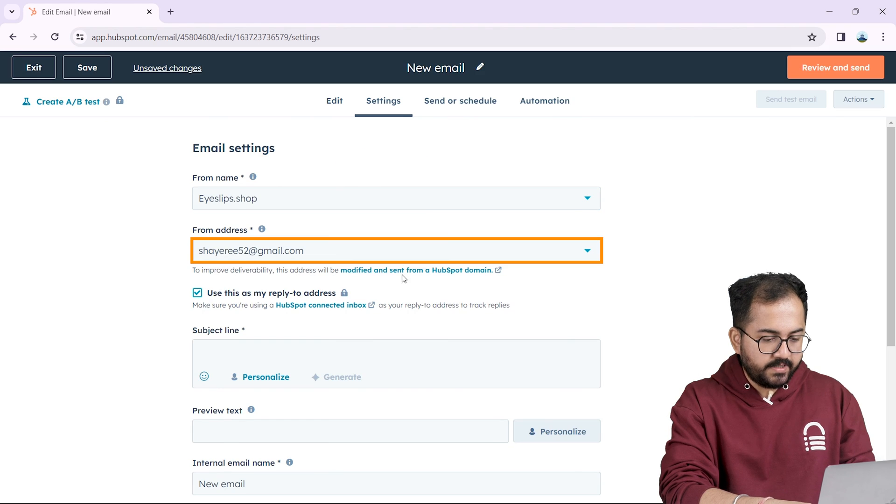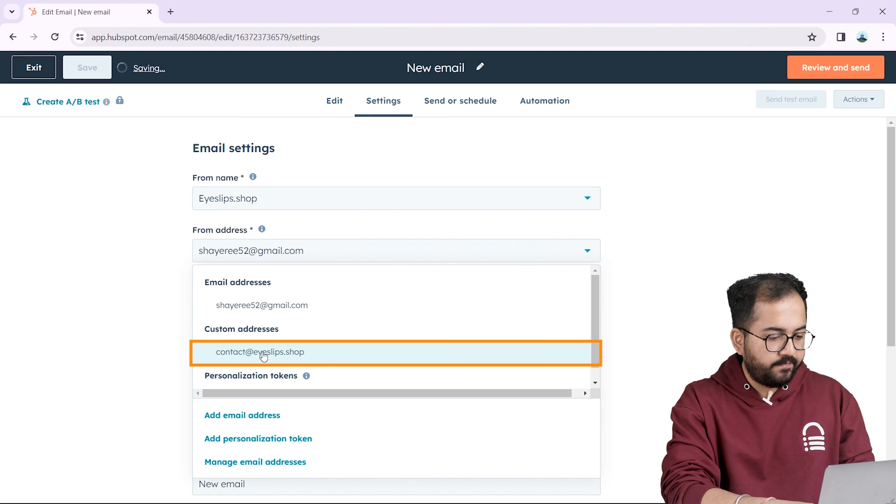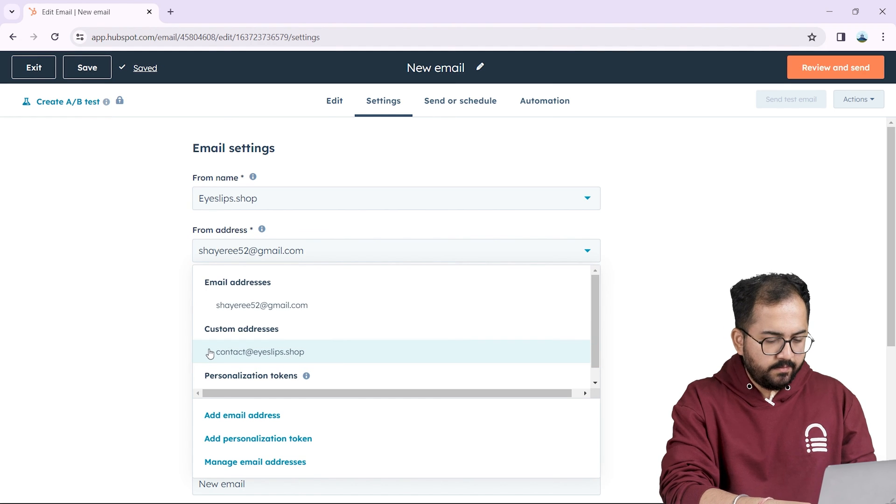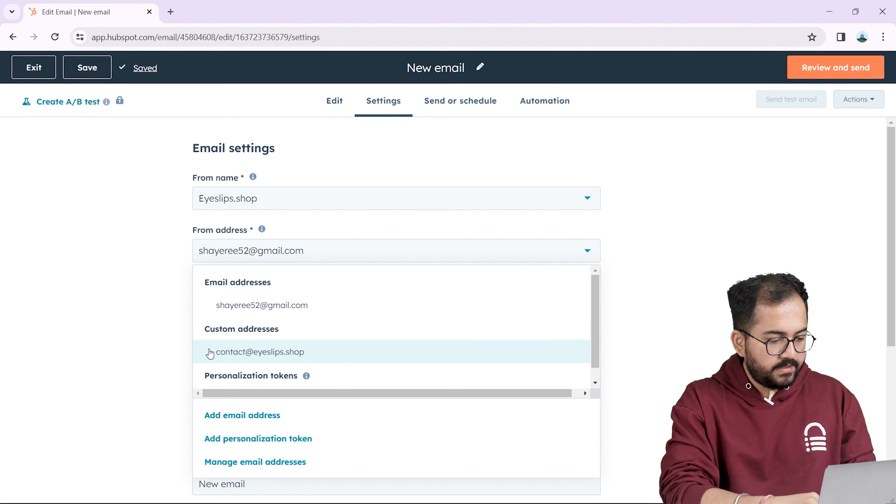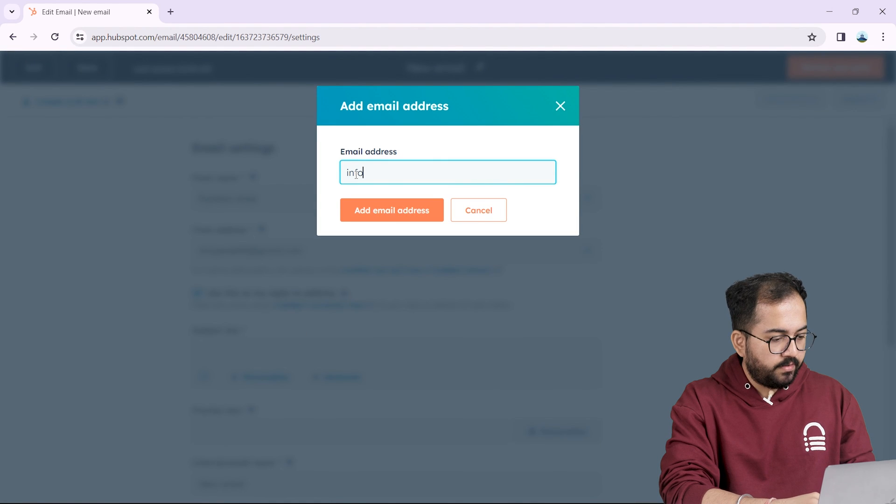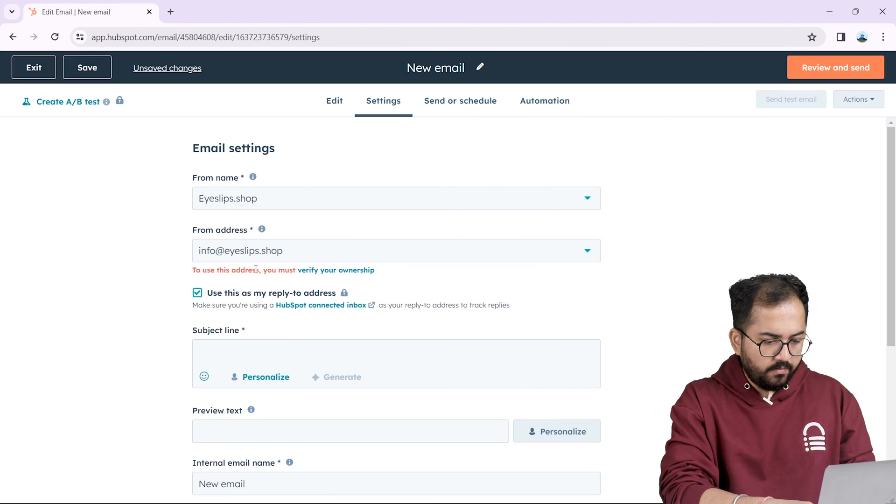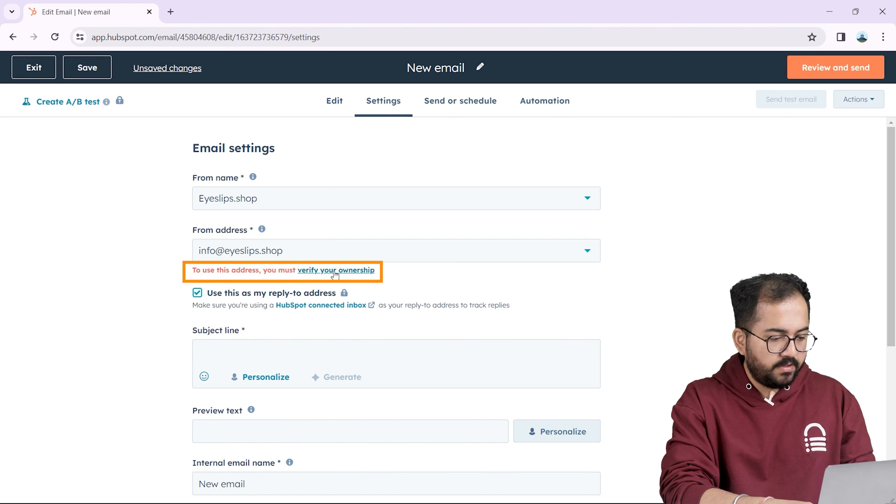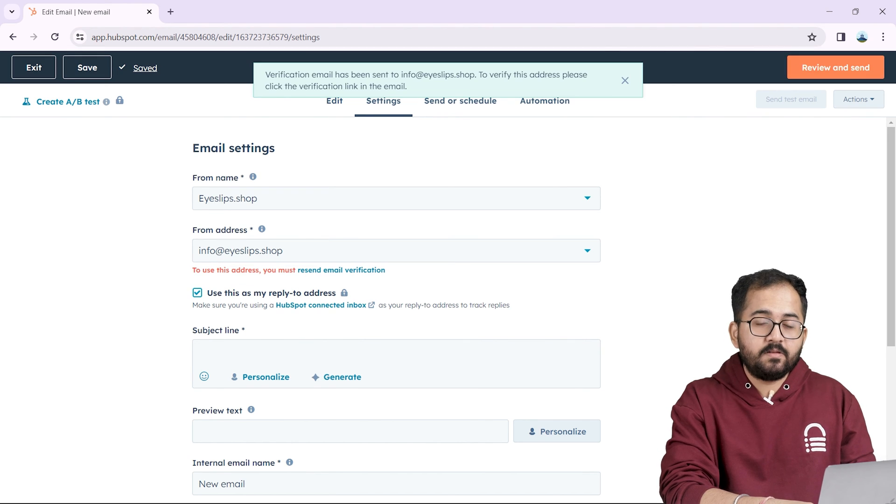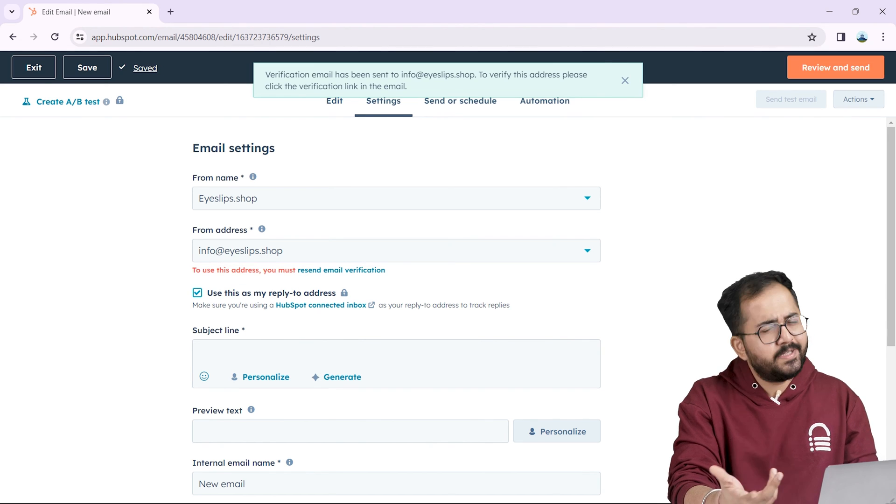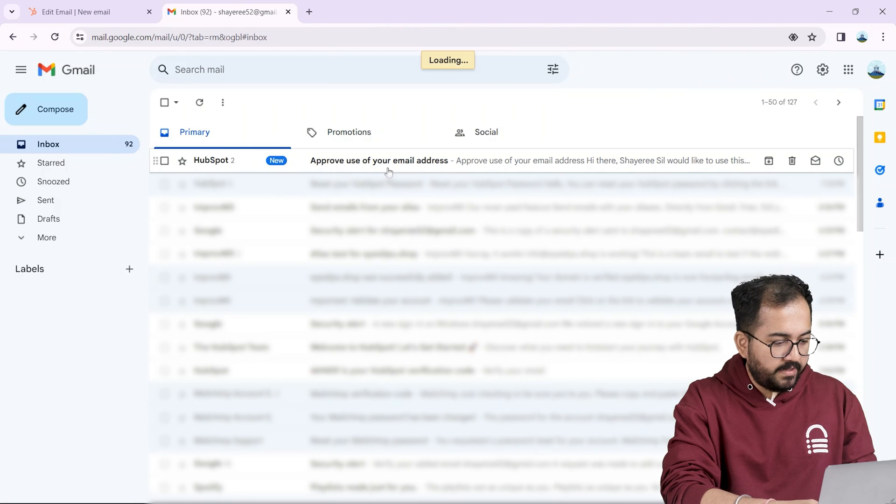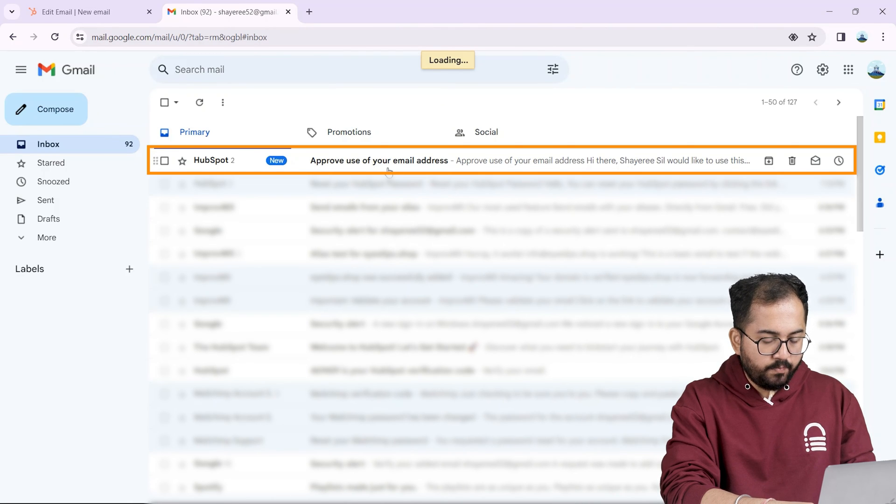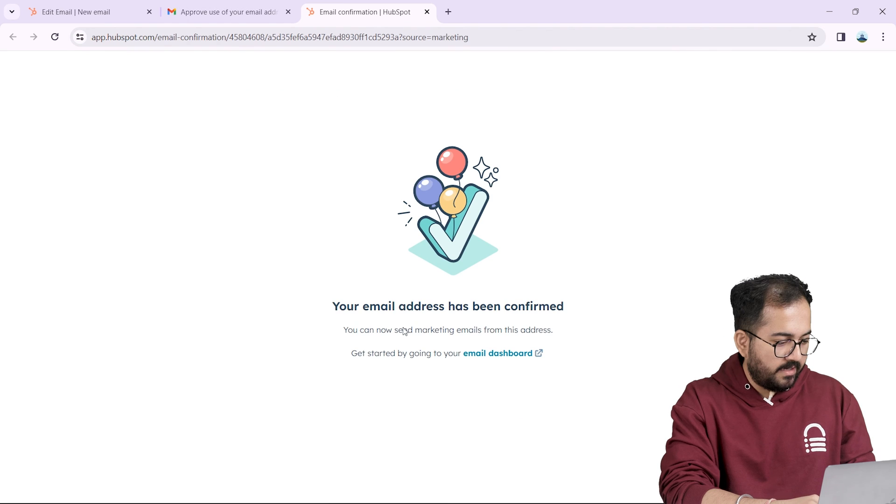Next in the email address you can see I have already connected one of my custom emails but let me show you how I did it. First click on this option then add your custom email address here and click here. Now we need to verify this custom email so click here and a verification email will be sent to my destination email which is my Gmail account. So I'll open my inbox, here is the verification email, I'll open it, click here and it's done.